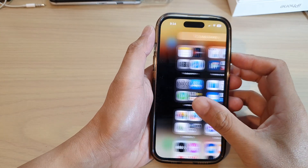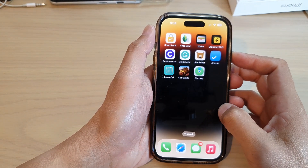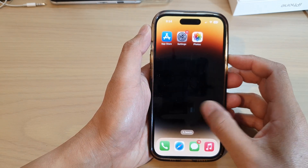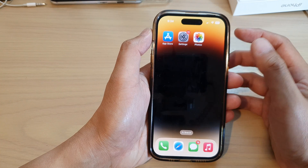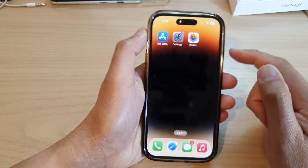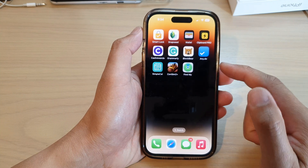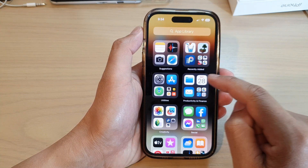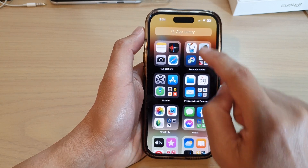Hey guys, in this video we're going to take a look at how you can add more home screen pages on the iPhone 14 series. If you want to add more home screen pages on the iPhone, all you have to do is first go back to the home screen and then swipe all the way to the right until you see the app library.